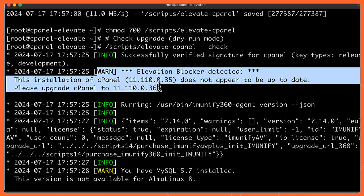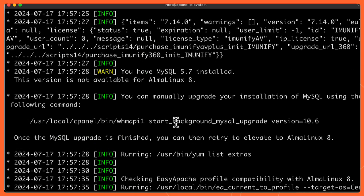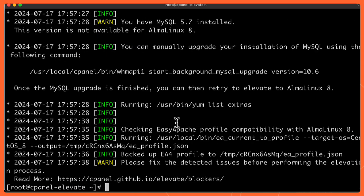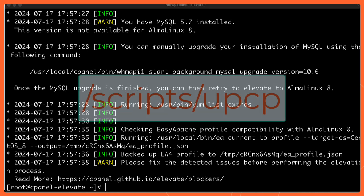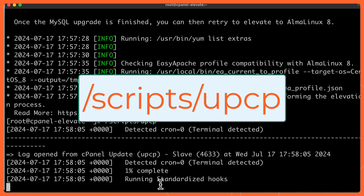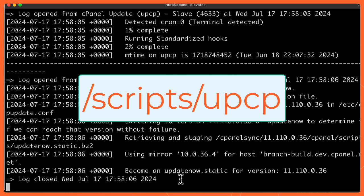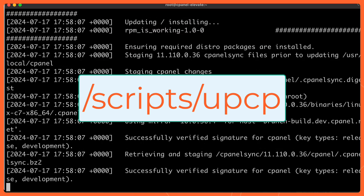So let's go ahead and update that. To update it, I'm just going to run the normal script for updating cPanel. And that's going to be scripts/upcp. And when I run this, it's going to run the update. Let's check back in after I've completed that.